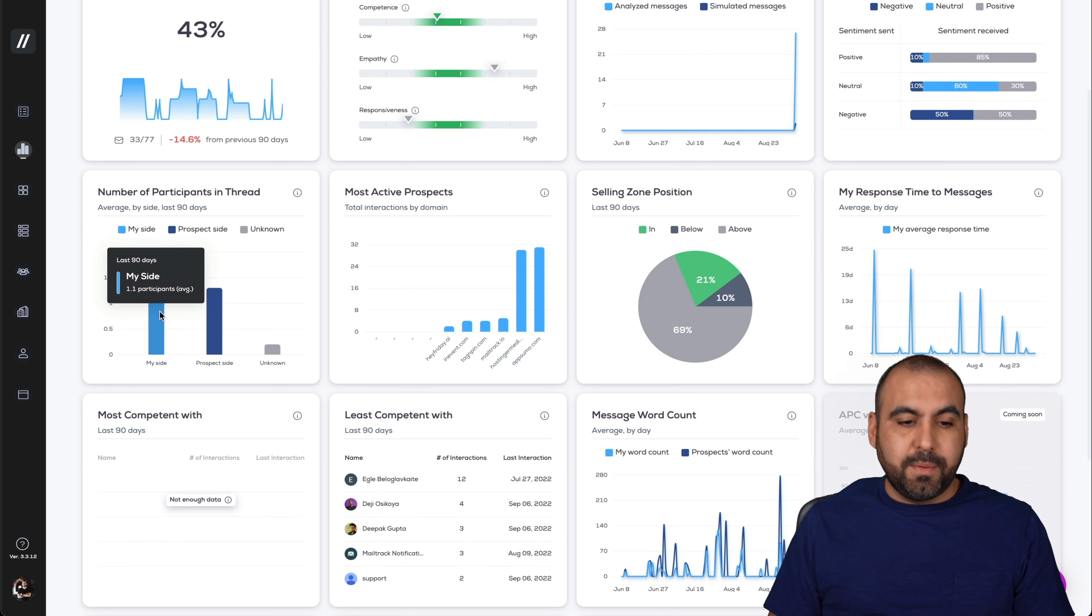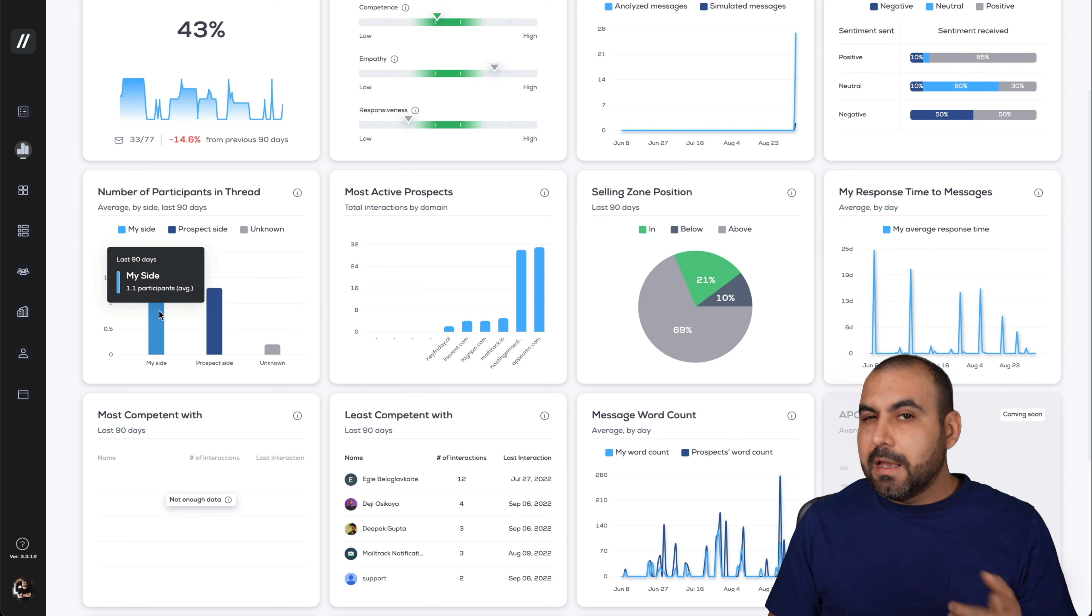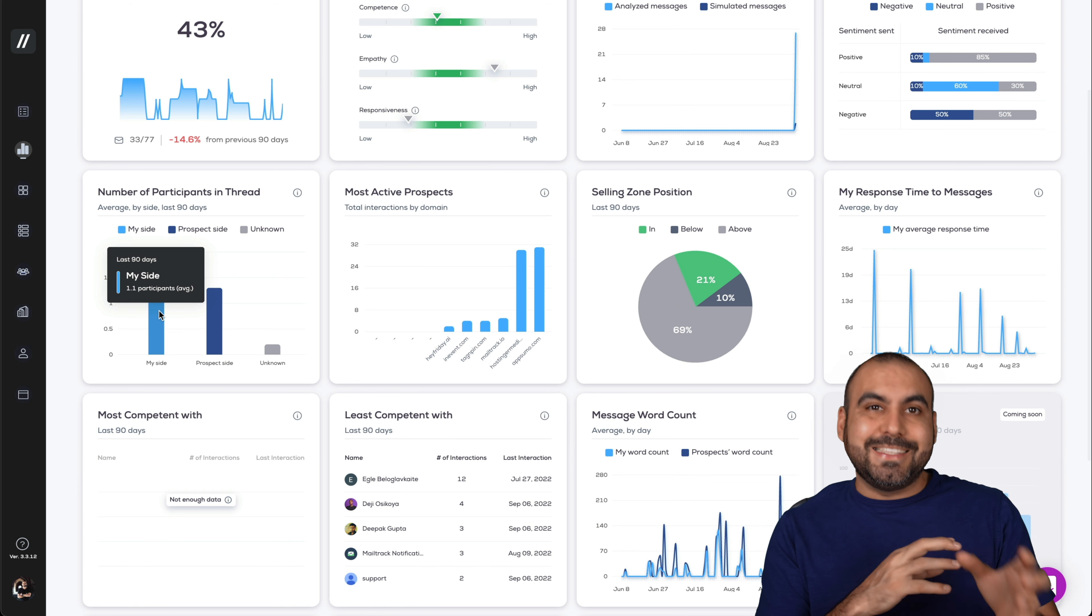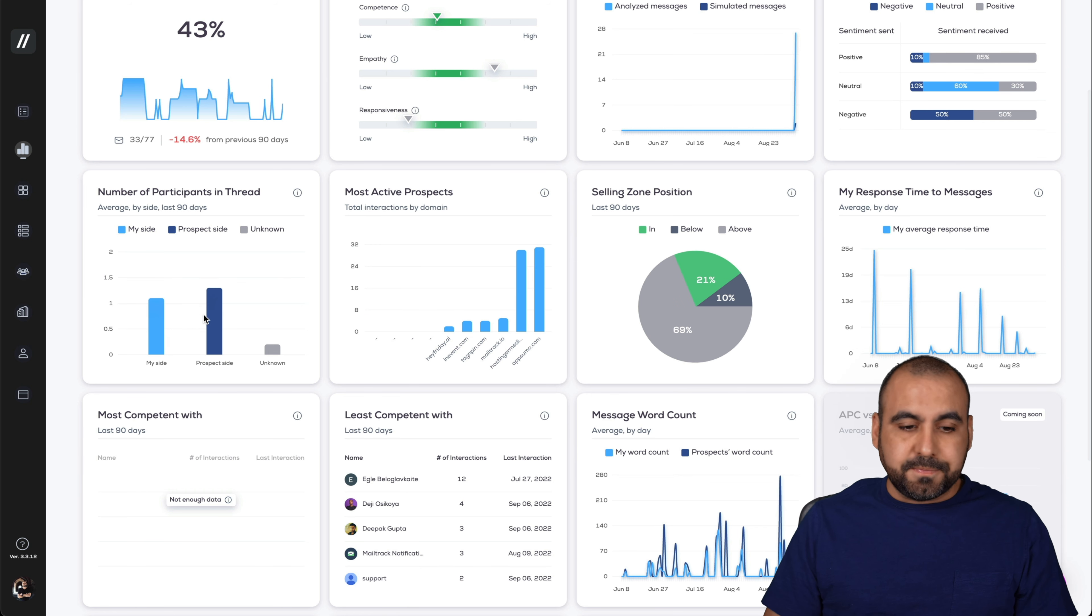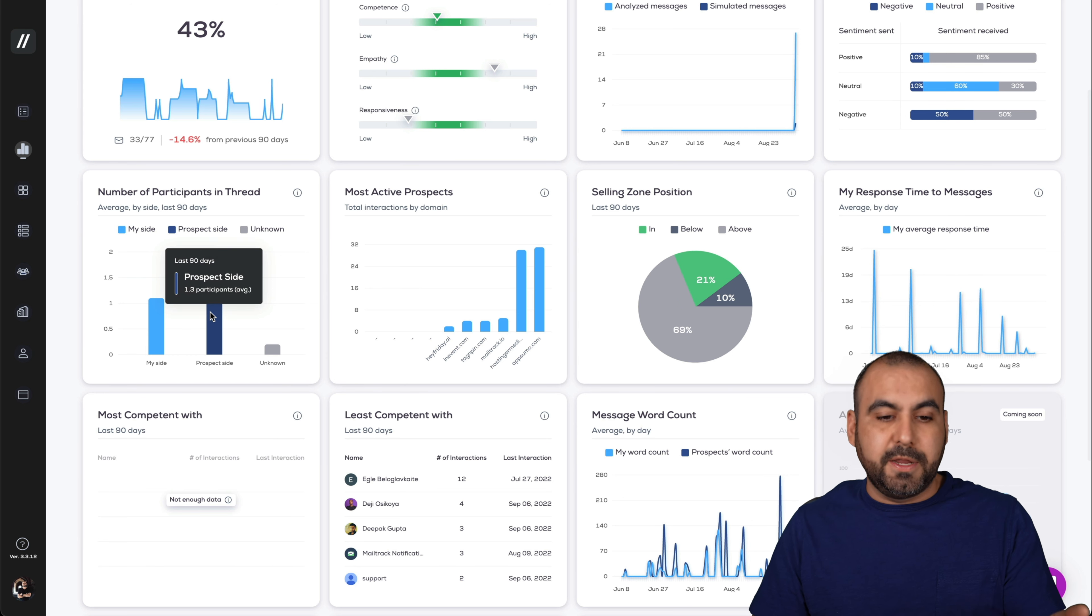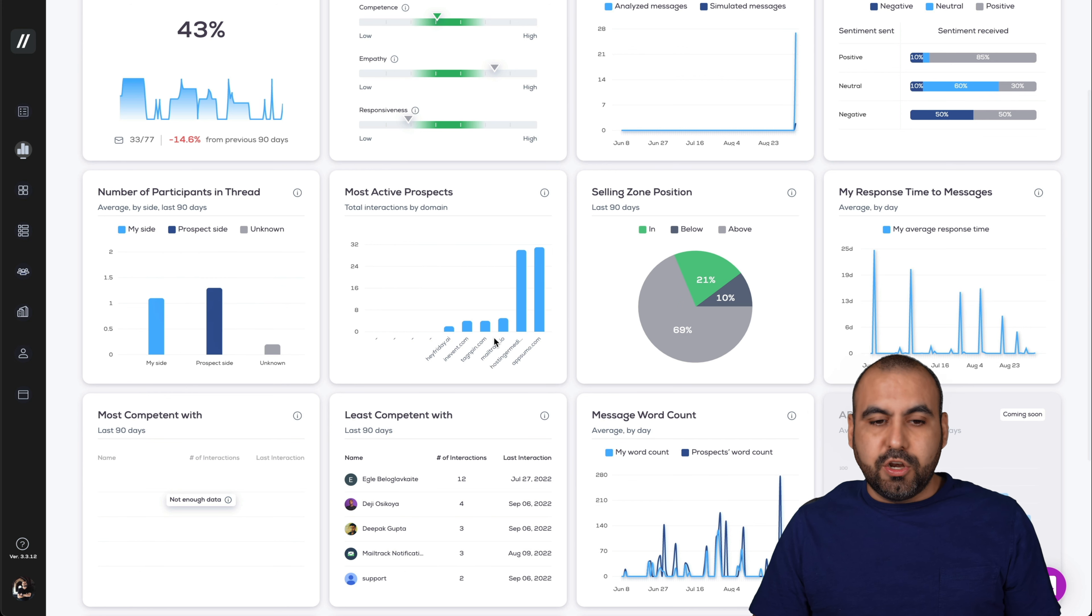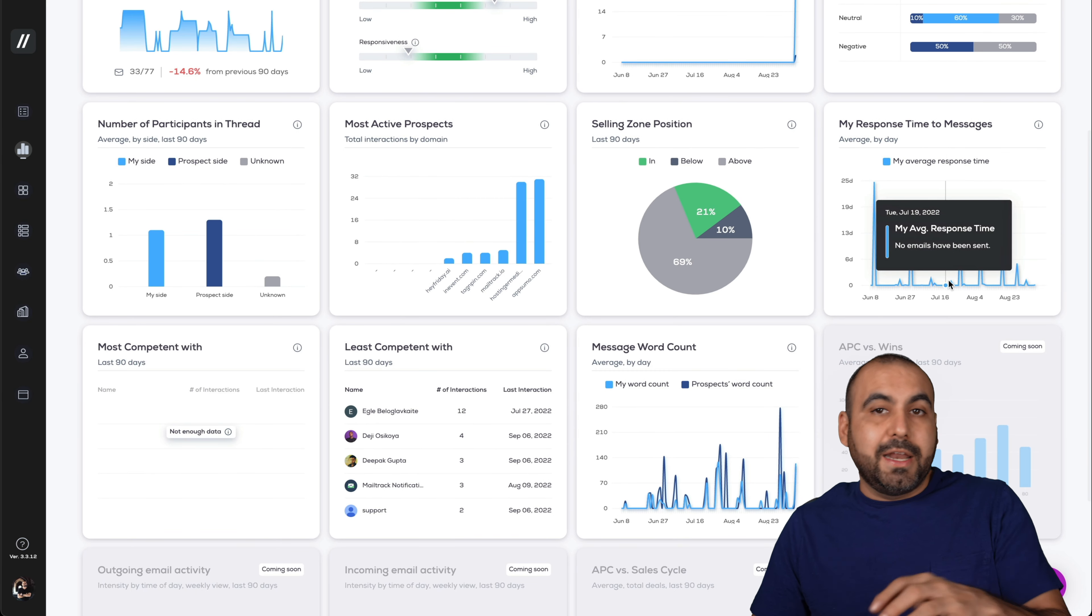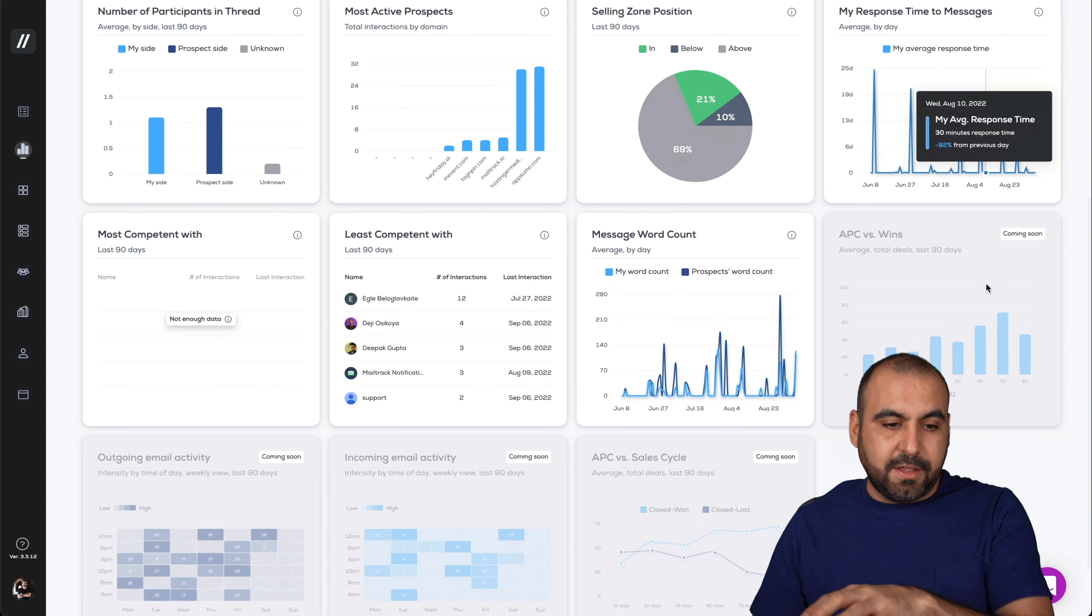For example, on this one, my side is just one or 1.1 because sometimes the mail tracker gets detected as another participant. The prospect sites, some emails come with two or three people that they add as participants. The unknown, most active prospects, selling zone position, my response times and messages. I'm getting analysis based on that.